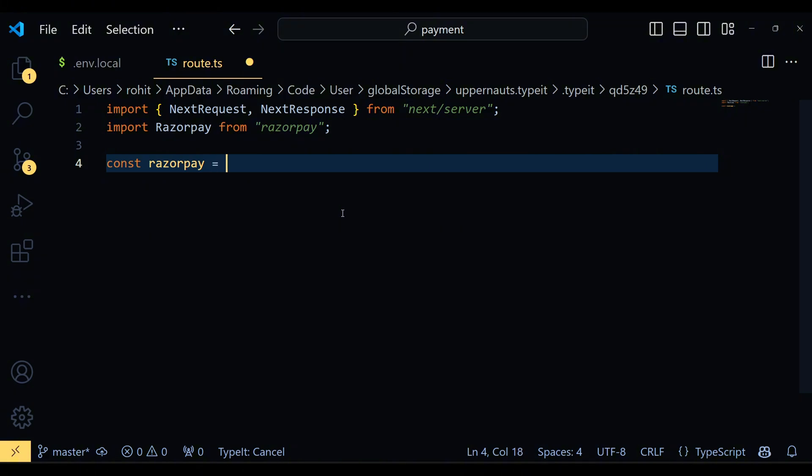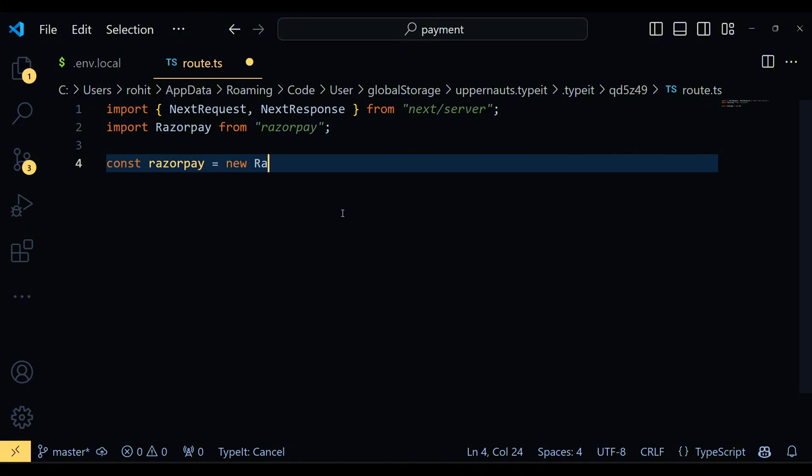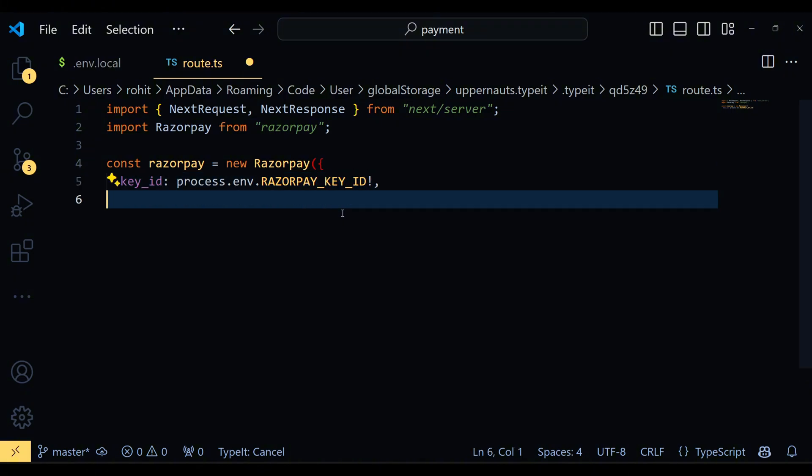Next, we set up our Razorpay instance. This block of code initializes Razorpay with your API key, which are stored in the environment variables.